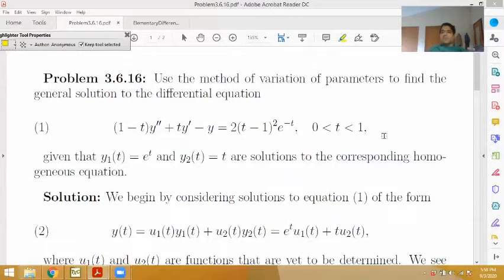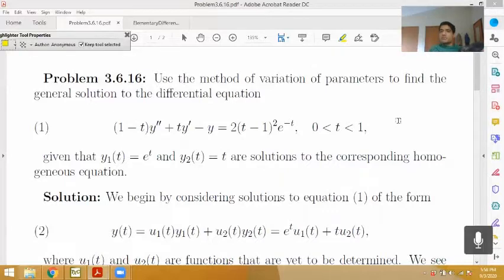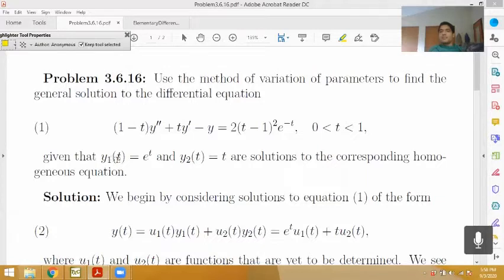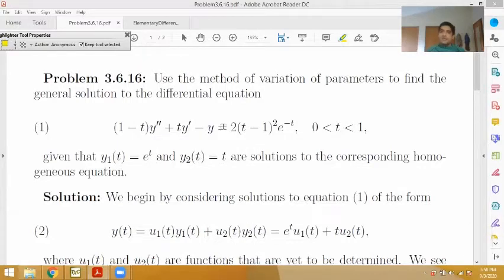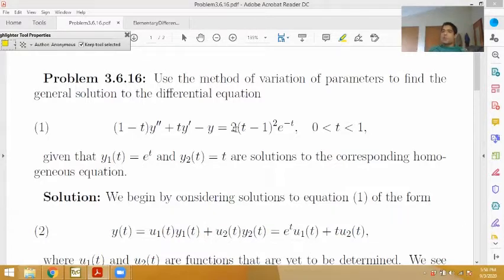For the method of variation of parameters, we have to be given the complementary solutions to this differential equation. We are given that y1(t) equals e to the t and y2(t) equals t. Sure enough, we can verify that plugging e to the t or t into the left-hand side of equation 1 gives 0, so they solve the corresponding homogeneous equation.